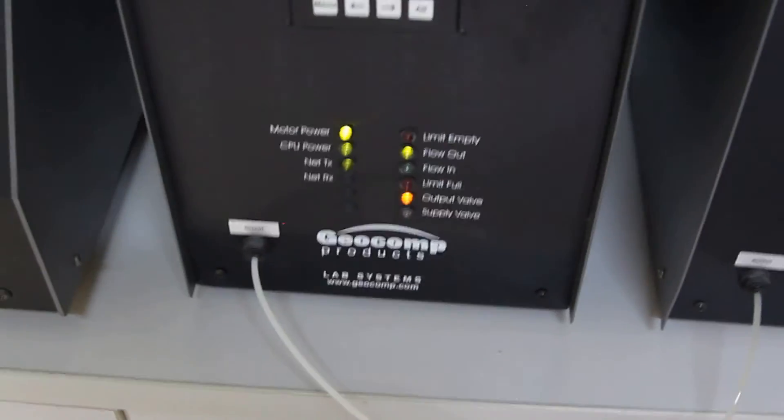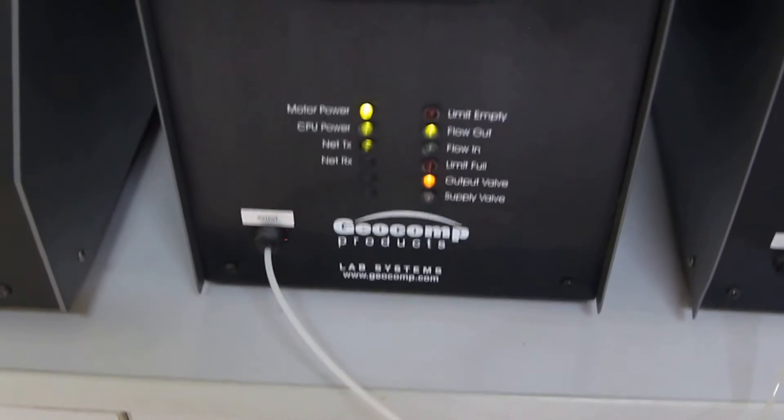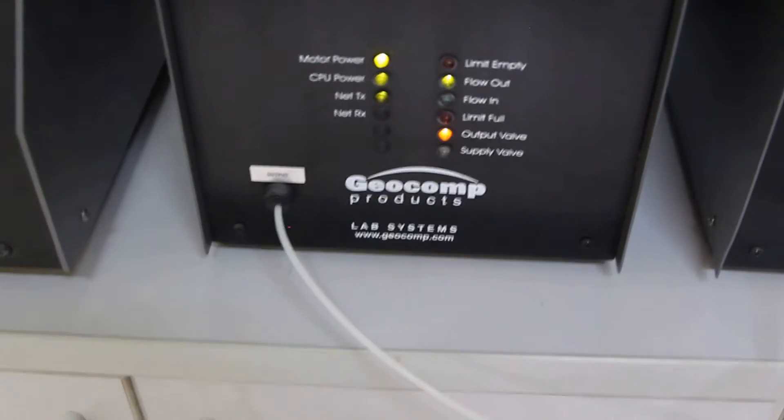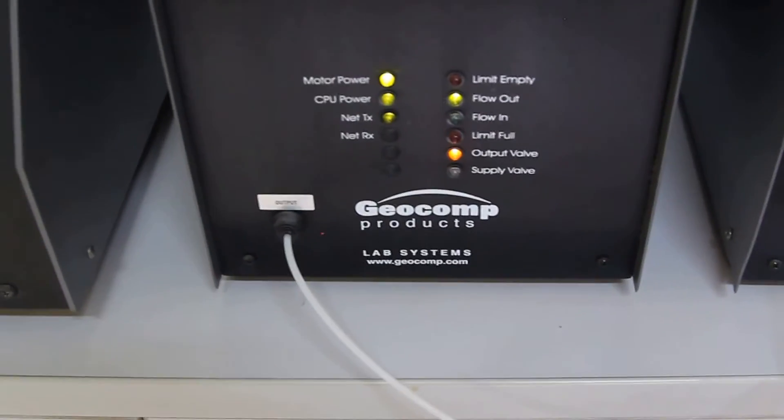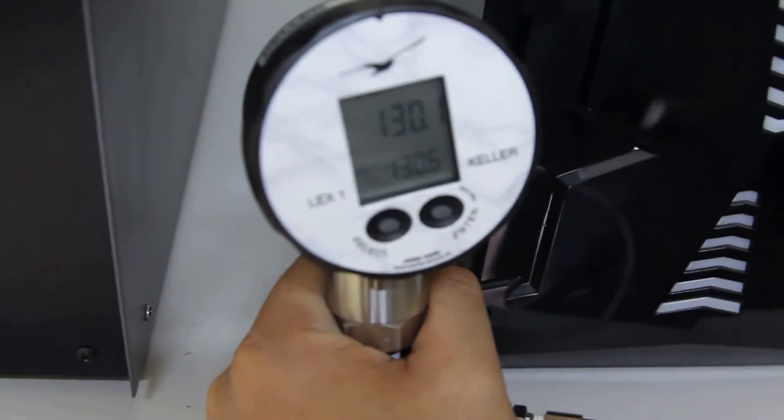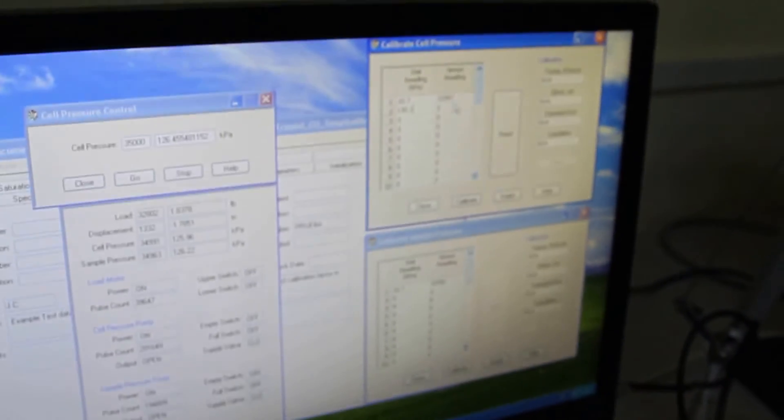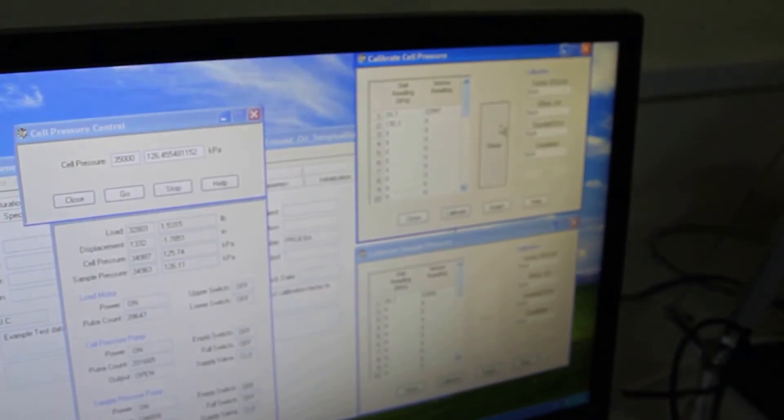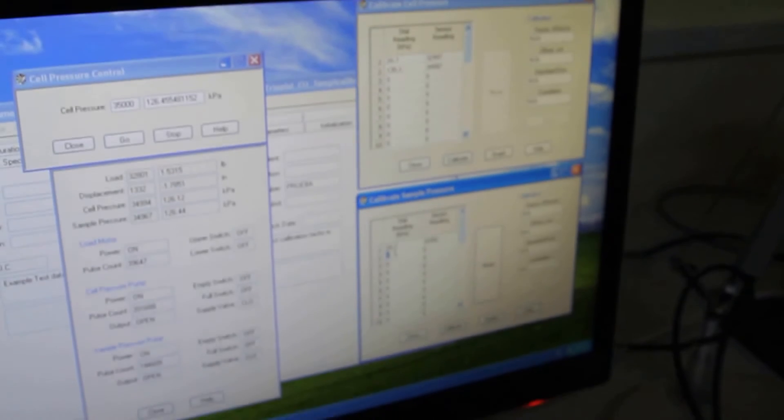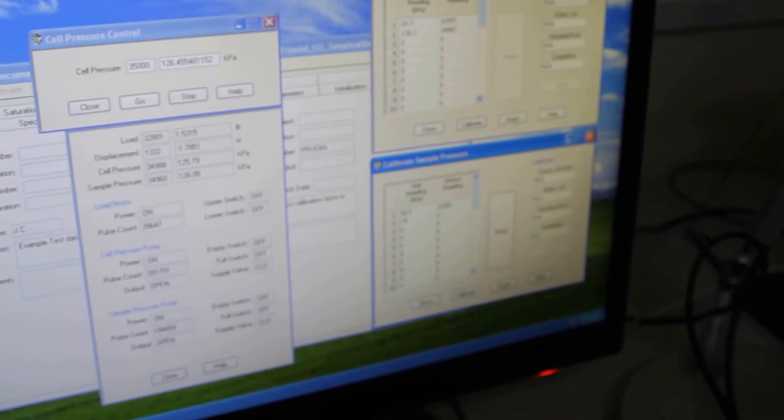And I do go. It is going to apply. And I am going to read here what is the correct applied pressure, which is 130.1. Do read. 130.1 and I read it.